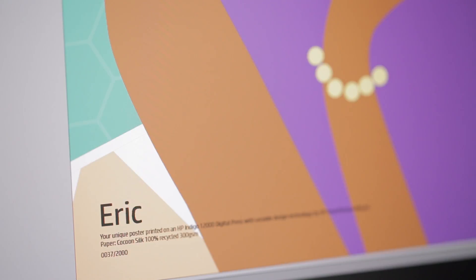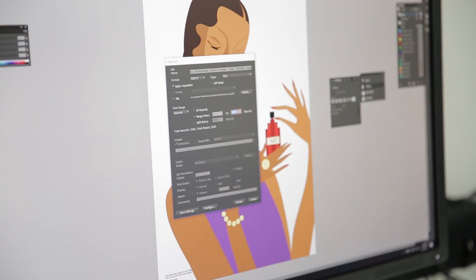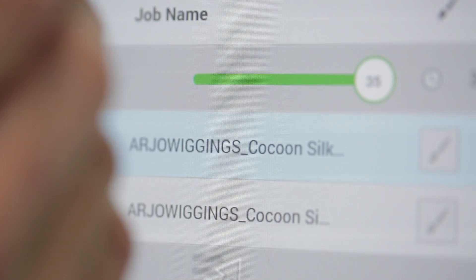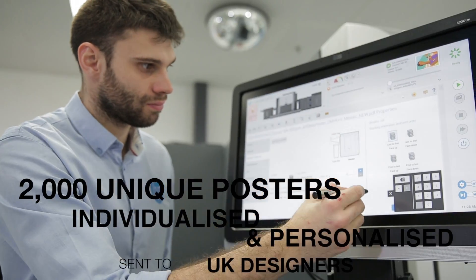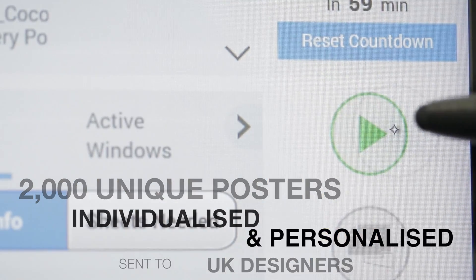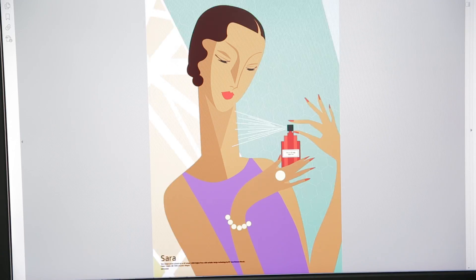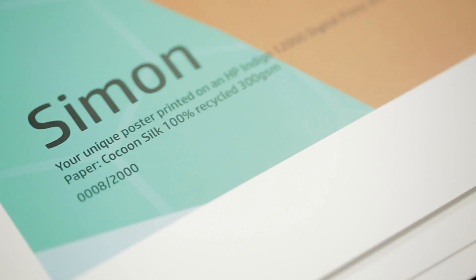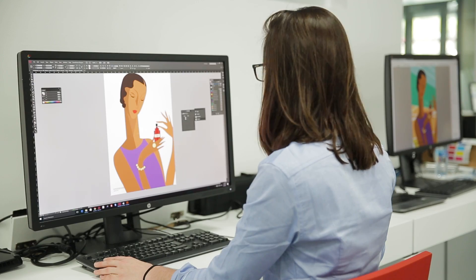There are many different ways to add personalization and individualization to printed communications. We utilized HP SmartStream Designer to create 2,000 unique posters printed on Cocoon 100% recycled paper, individualized and personalized for graphic designers in the UK. Using the SmartStream personalization function, we were able to add each customer's name to the poster, whilst Mosaic enabled each poster background to be completely unique.